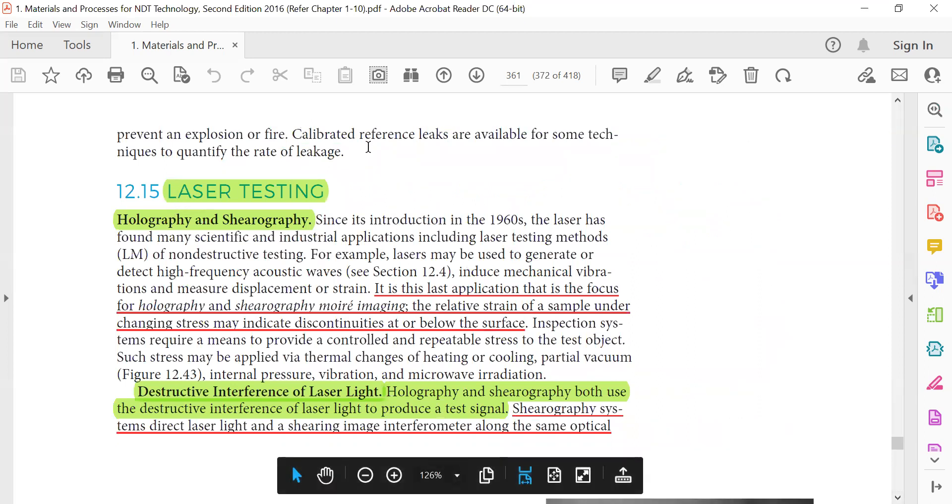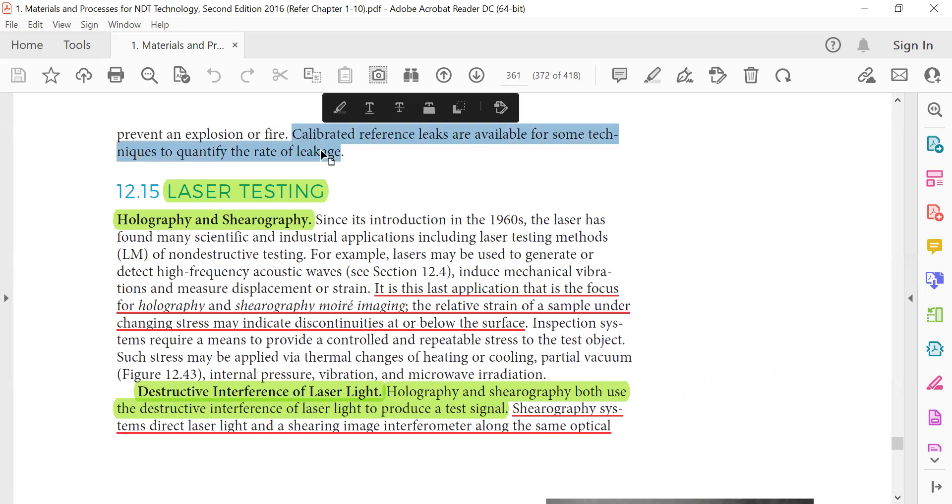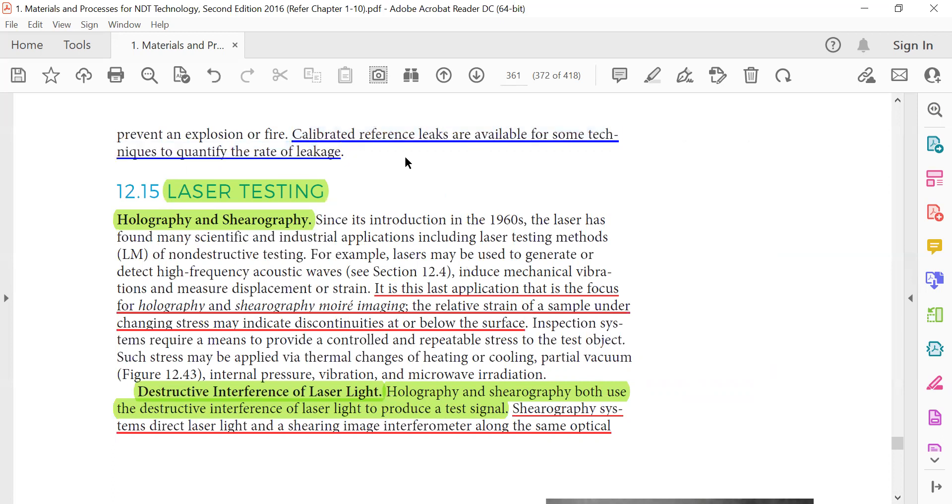Calibrated reference leaks are available for some techniques to qualify the rate of leakage, so that you can compare with those reference standards.